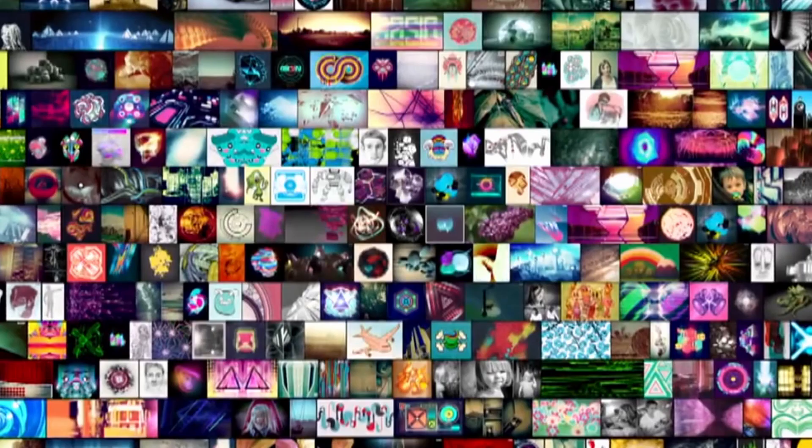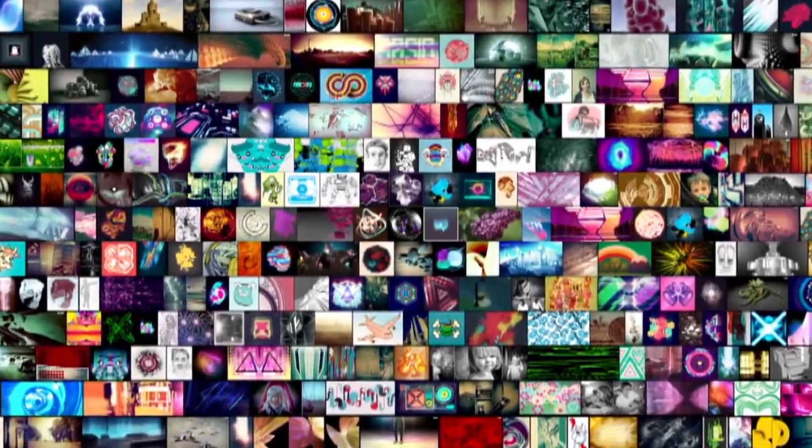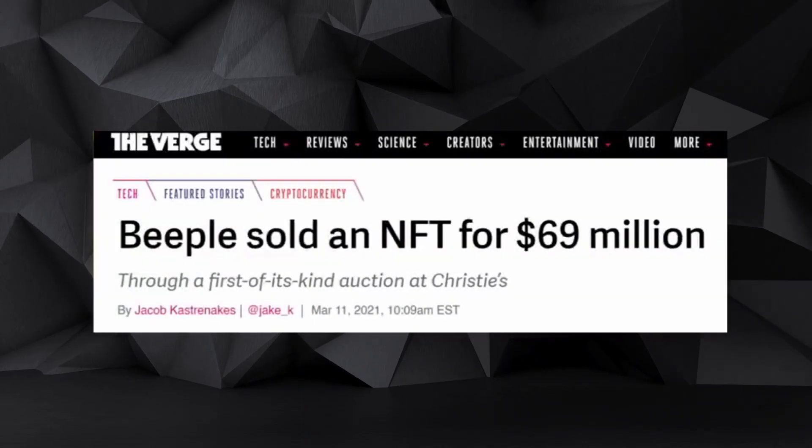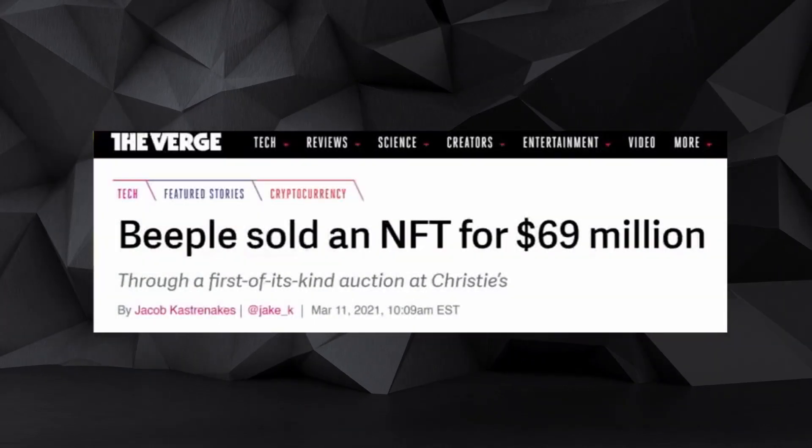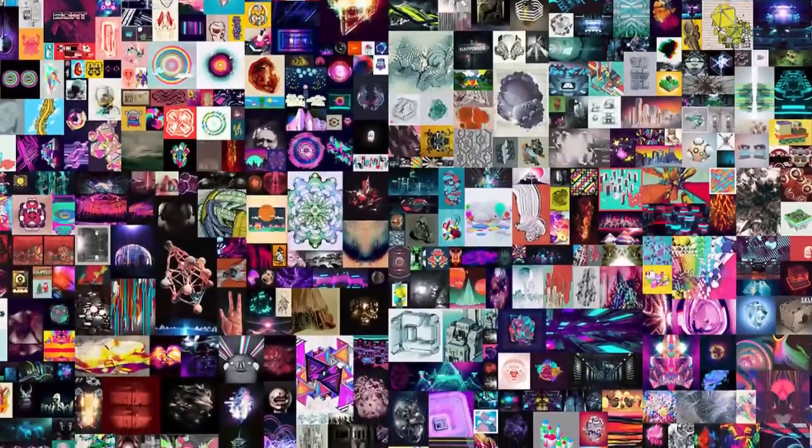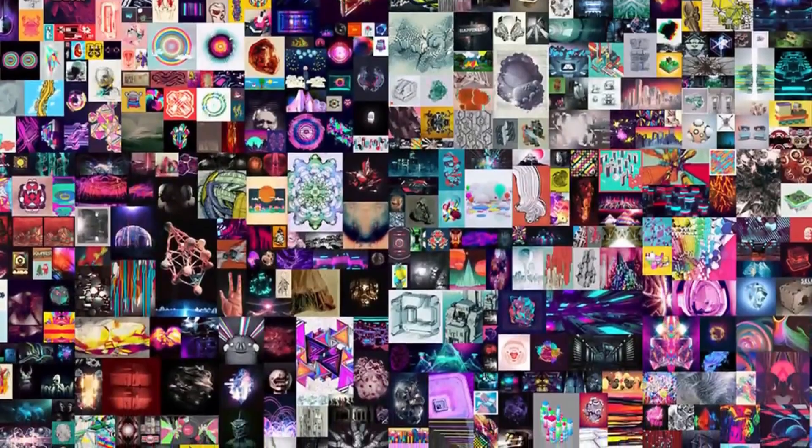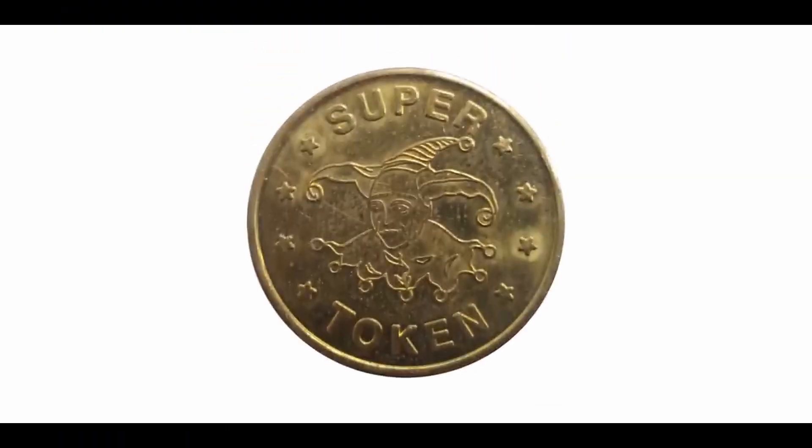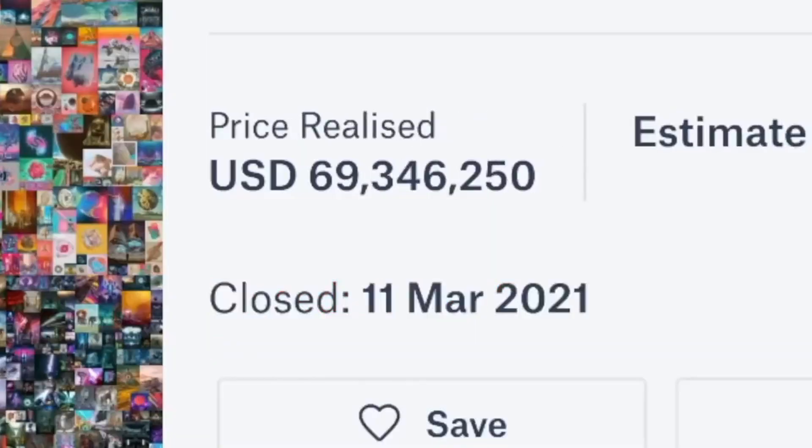Let's look at another example. In the case of the 69 million dollar digital art collection NFT, millions of people have already seen the art online. The token proves ownership of that art, and it was sold for a whopping $69 million.